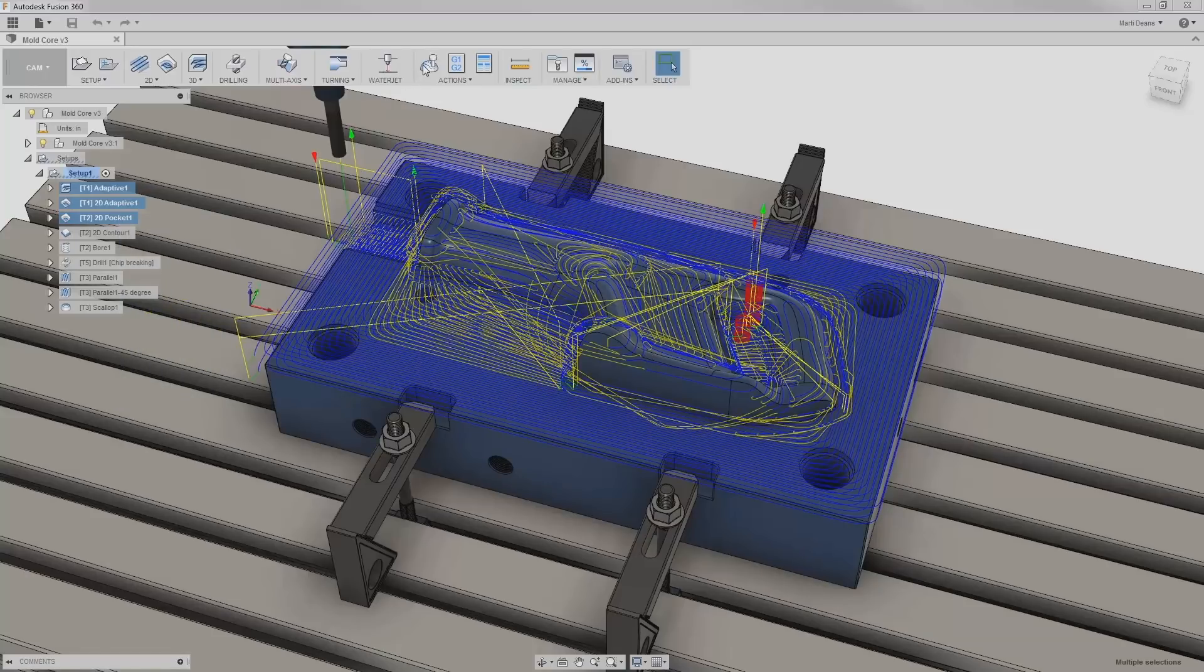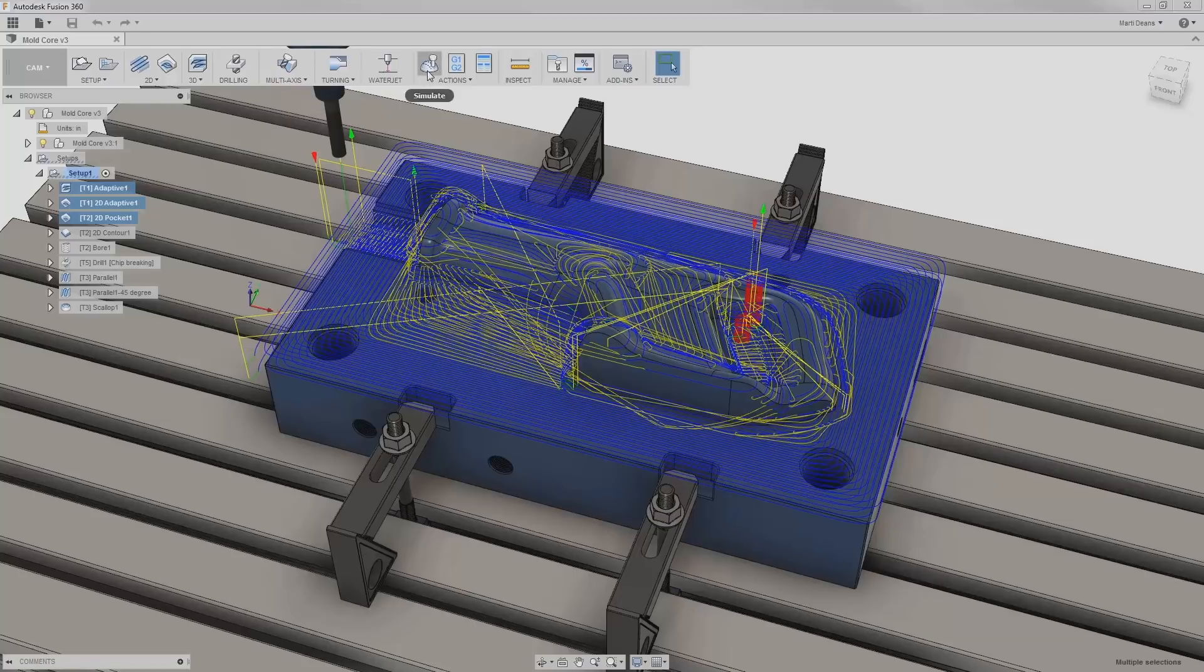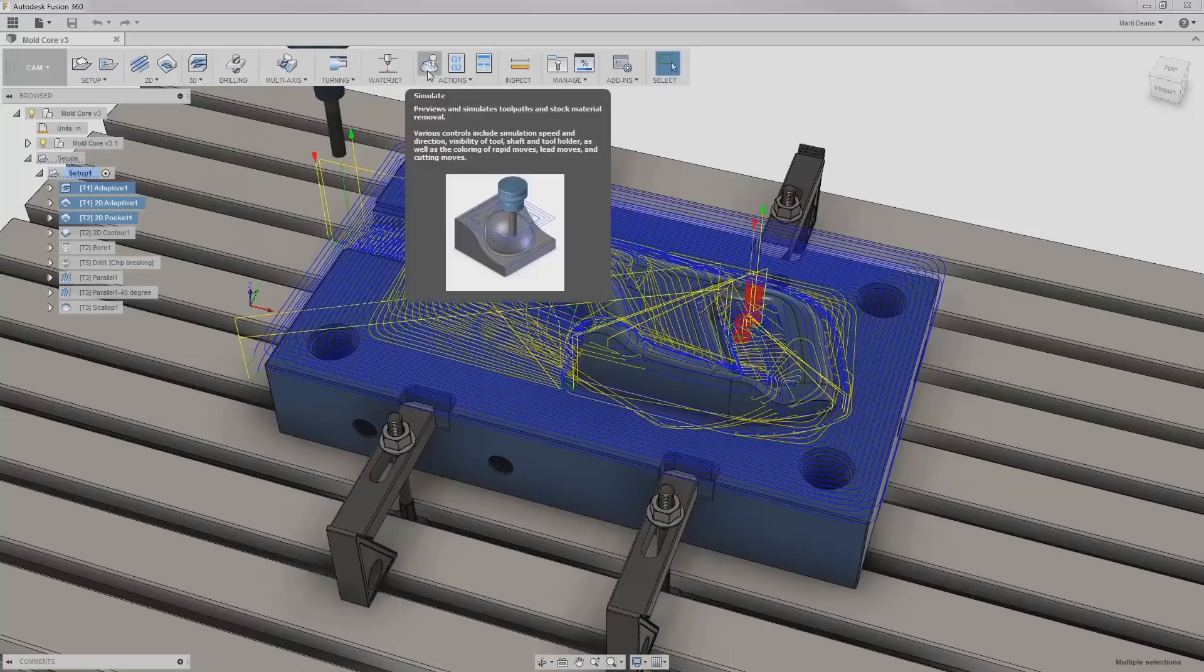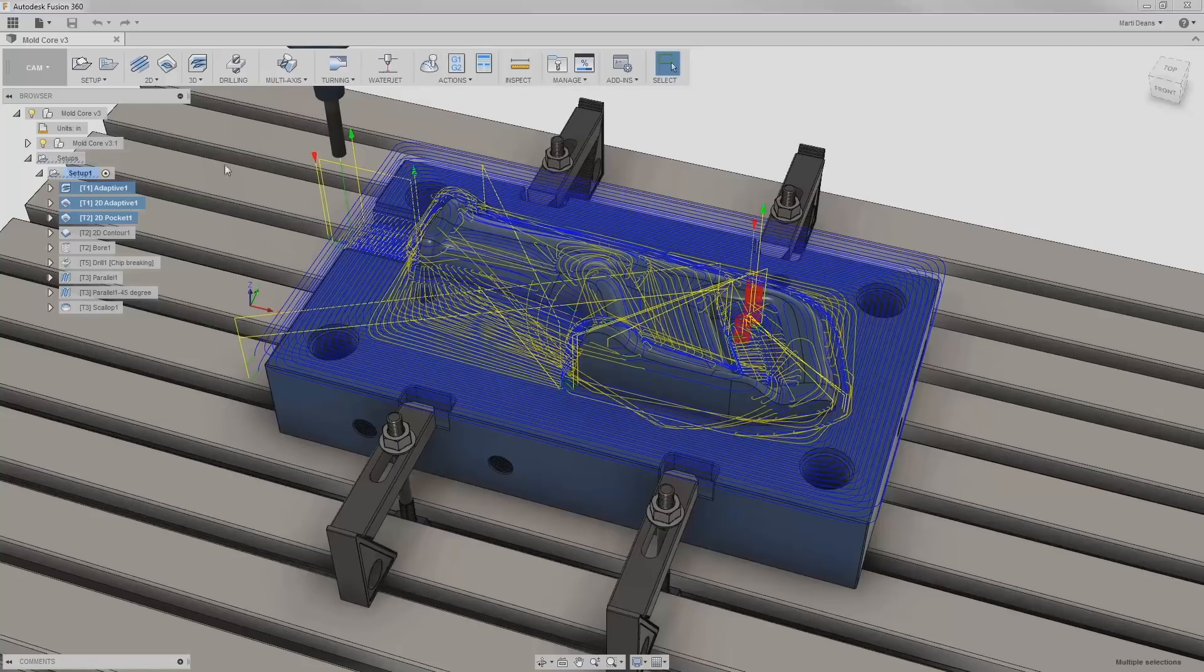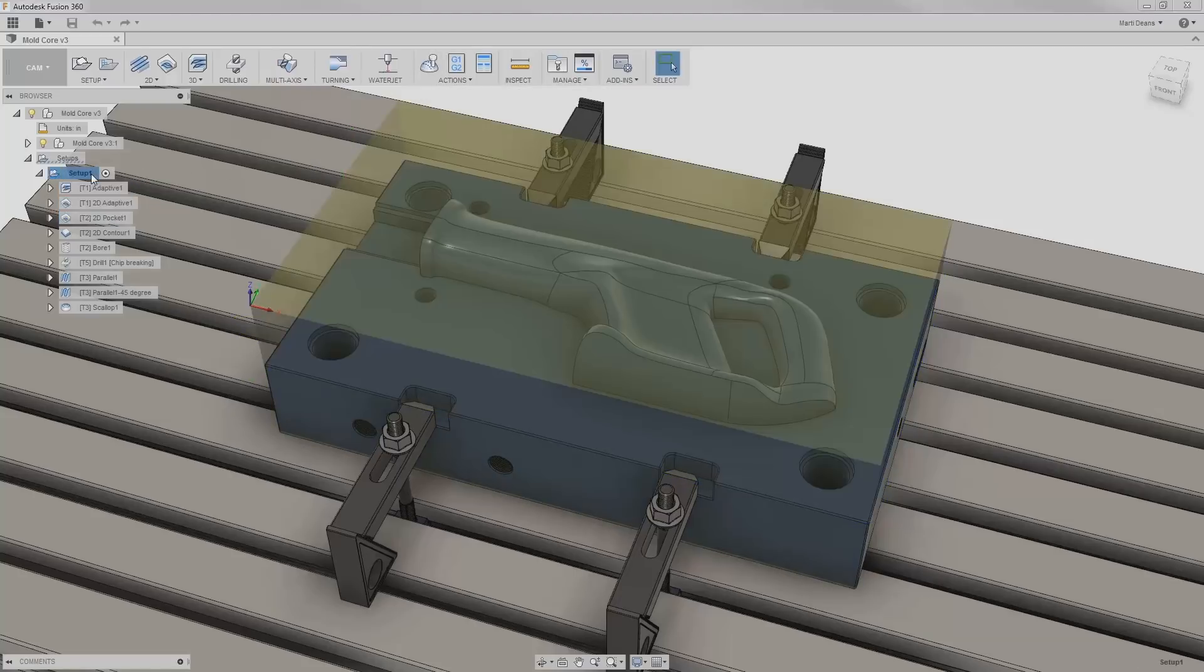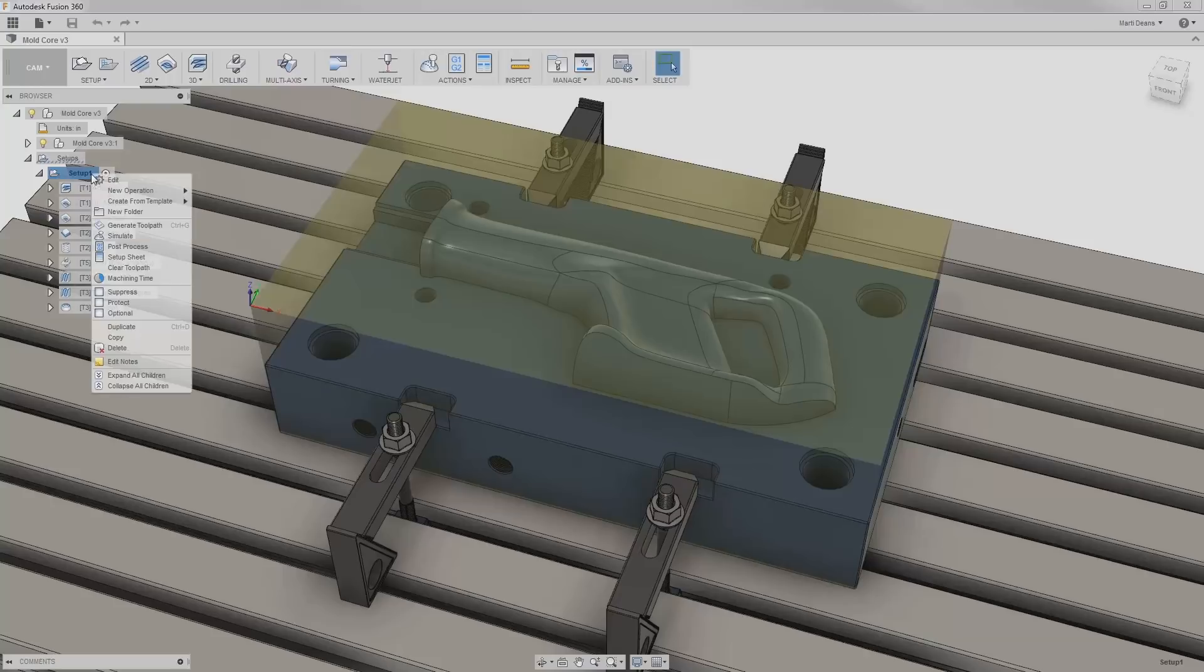Alternatively, I can choose simulate from the actions panel of the toolbar. I can simulate an entire setup or multiple setups in the same way.